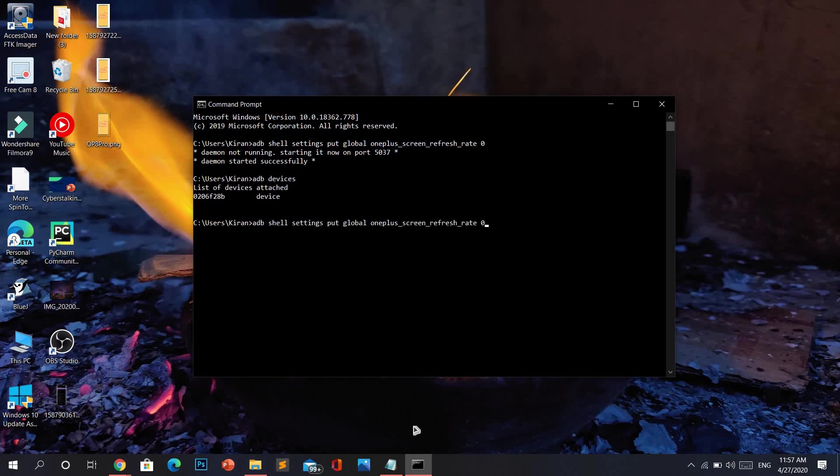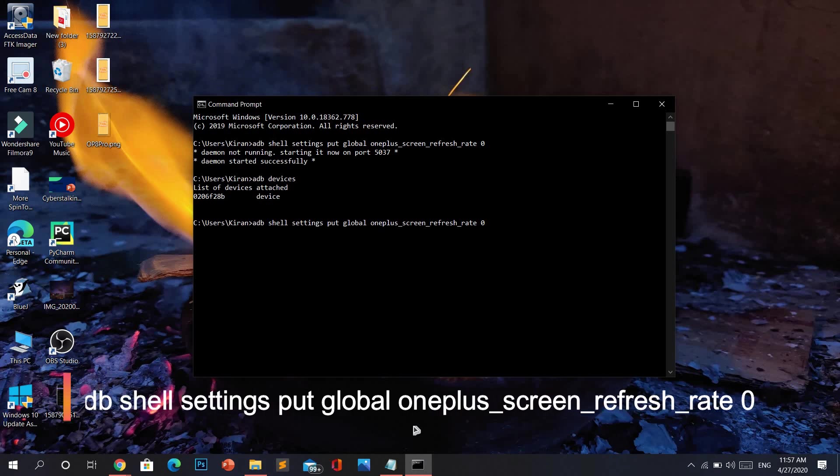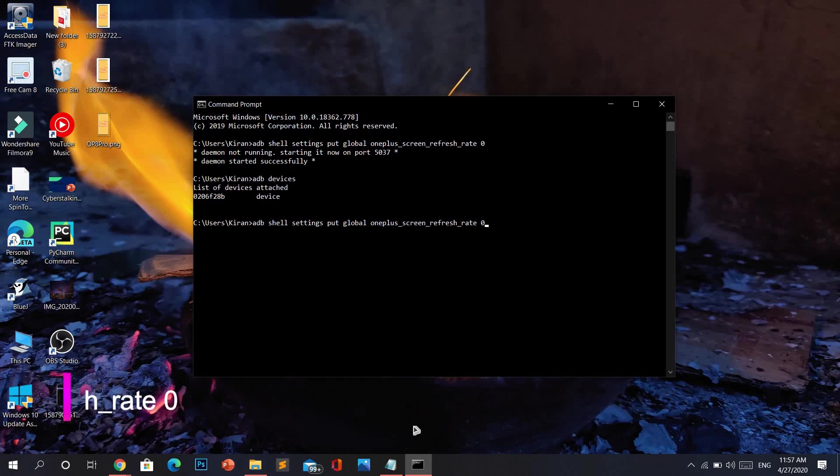We are going to run the simple ADB command that is: adb space shell space settings space put space global space oneplus underscore screen underscore refresh underscore rate space zero. I will paste this command in the description so that you can easily copy and paste. Now click enter and that's it.